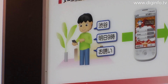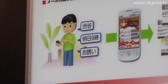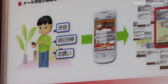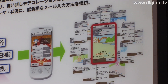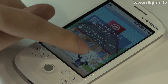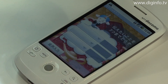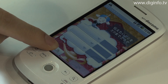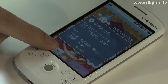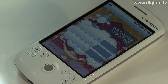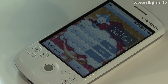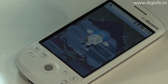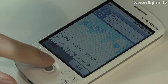NTT Docomo has developed a system that can automatically generate email if the user inputs up to three words. For example, if the words 'late' and '10 minutes' are input via keyboard or voice, the system utilizes the user's information to automatically generate an email including those words.